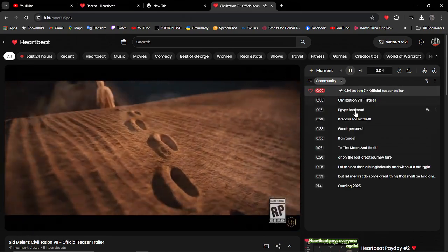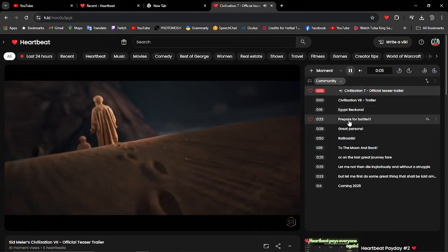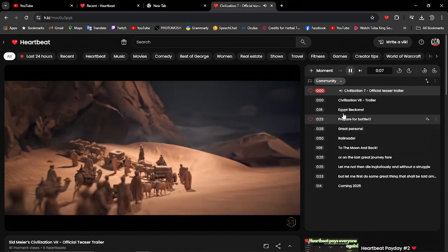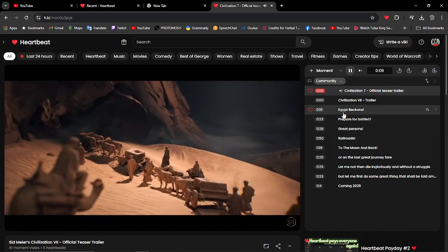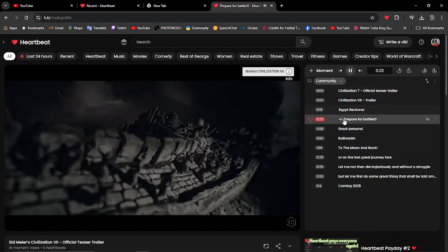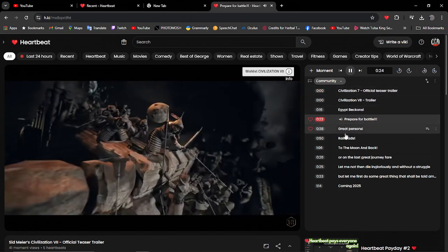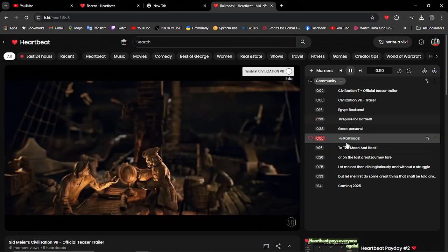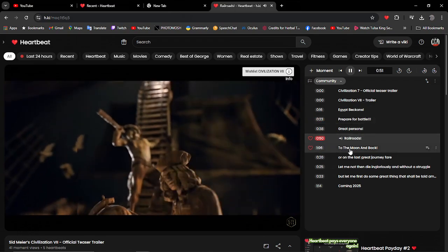Study the past. As you can see here, he's captured good moments of the Egyptian beckons, prepare for battle, railroads.